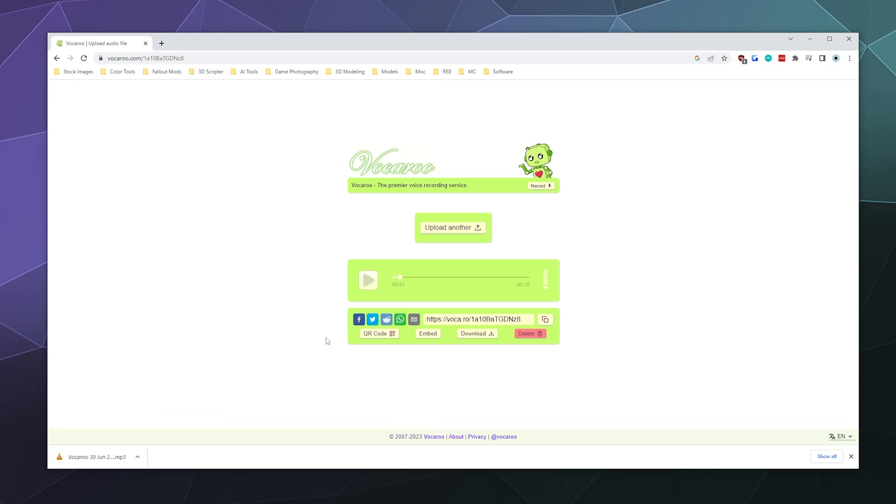And that's it. You can use it as a method to send files to people and you can use it to record your own voice and send it to people as well. It's Vocaroo.